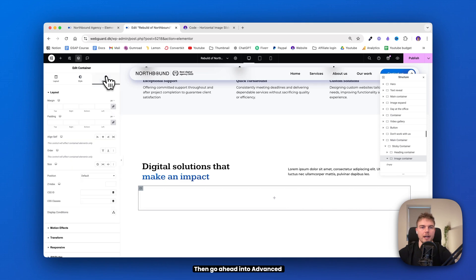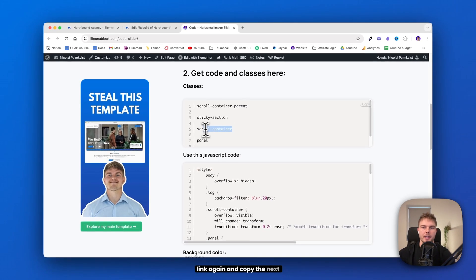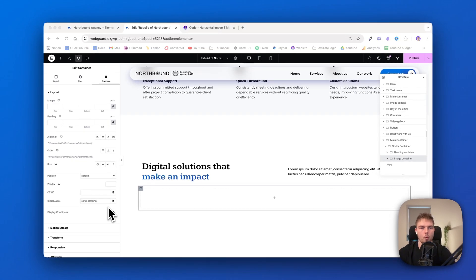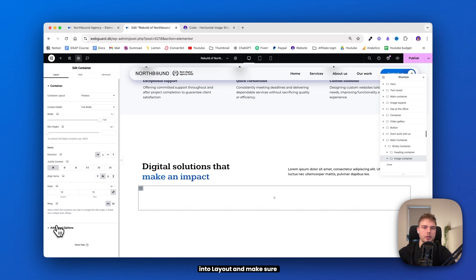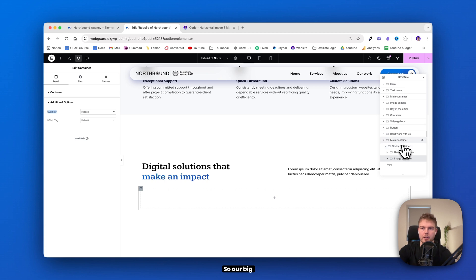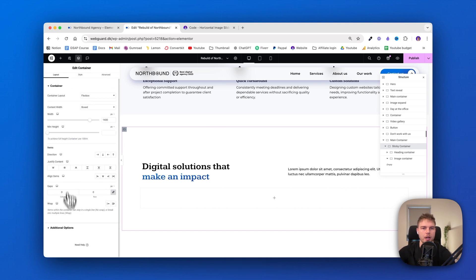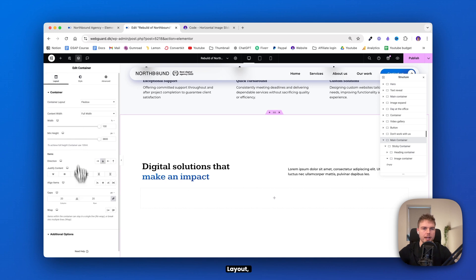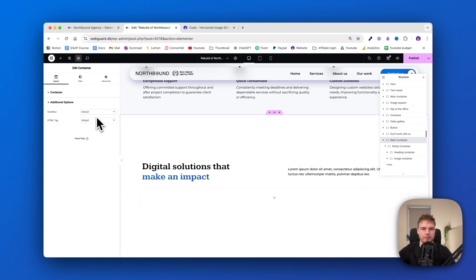Go into Advanced because this container needs to have a CSS class — click the code link and copy the next CSS class. Then go into layout and make sure that this is set to overflow hidden. This also needs to be done on the sticky container and the main container — our three big containers. So go back to the sticky container, go into layout and set it to overflow hidden, otherwise it won't work on mobile. Do the same to the main container — layout, additional options, hidden.